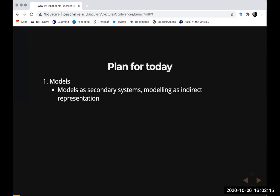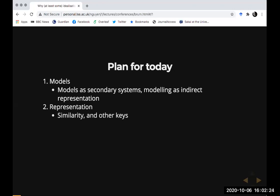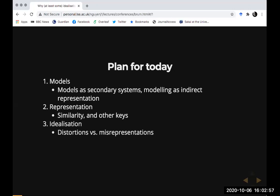Those model systems in turn have some sort of existence and represent the actual systems in the world that we're ultimately interested in. I'm then going to talk about how we should think about that representation relation between models and the targets, and two different ways that philosophers either implicitly or explicitly assume is at work in understanding that representation relation.